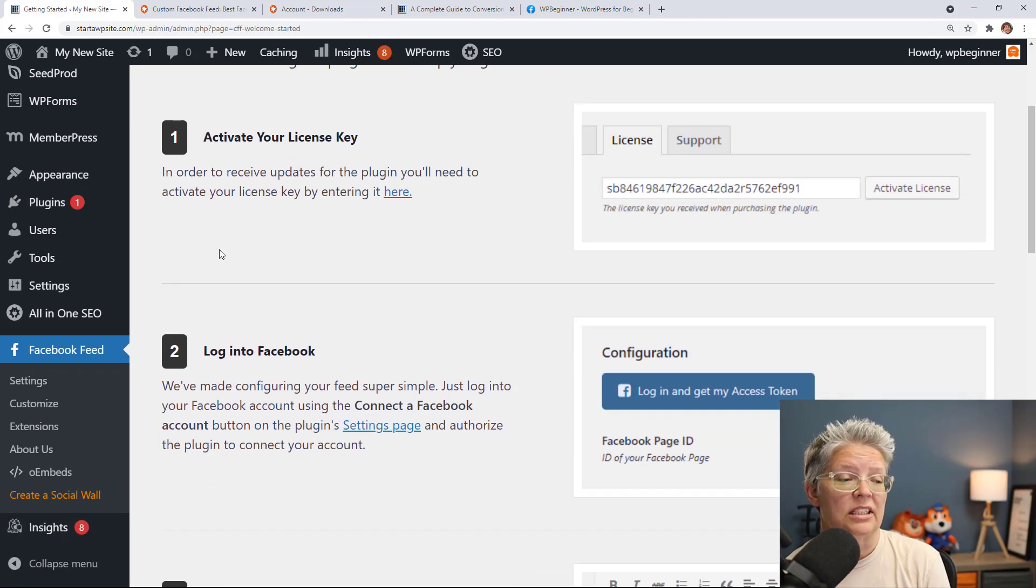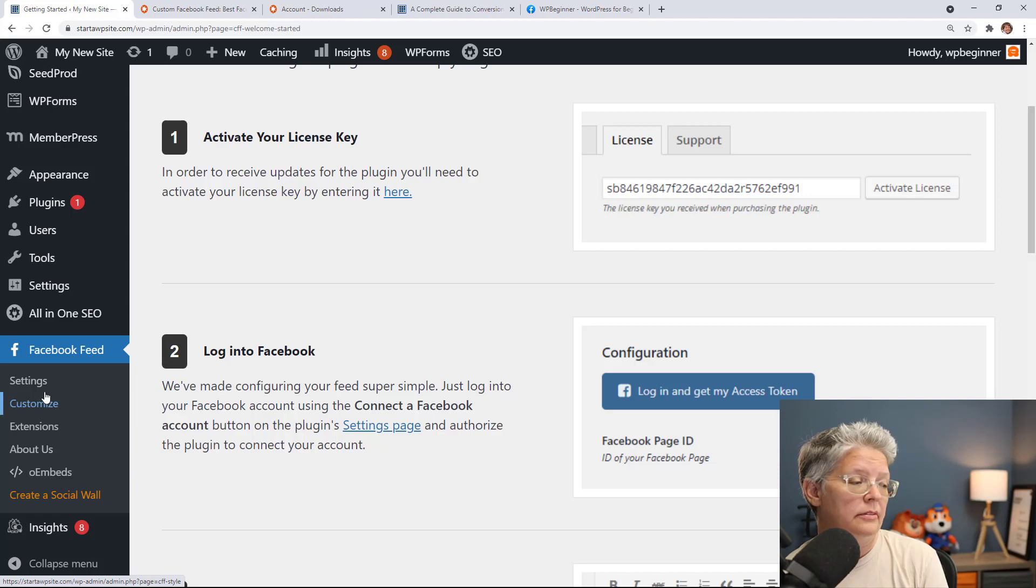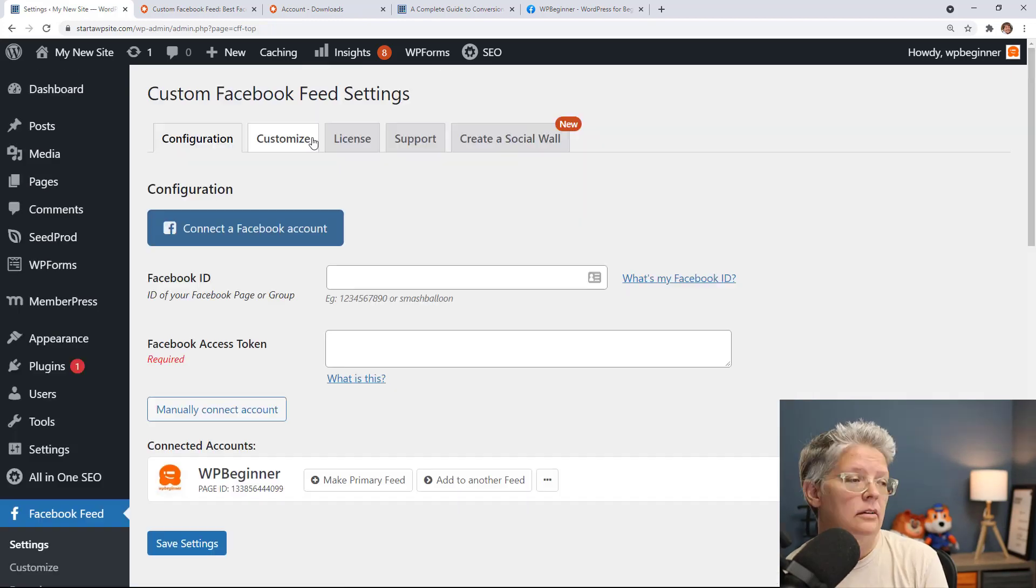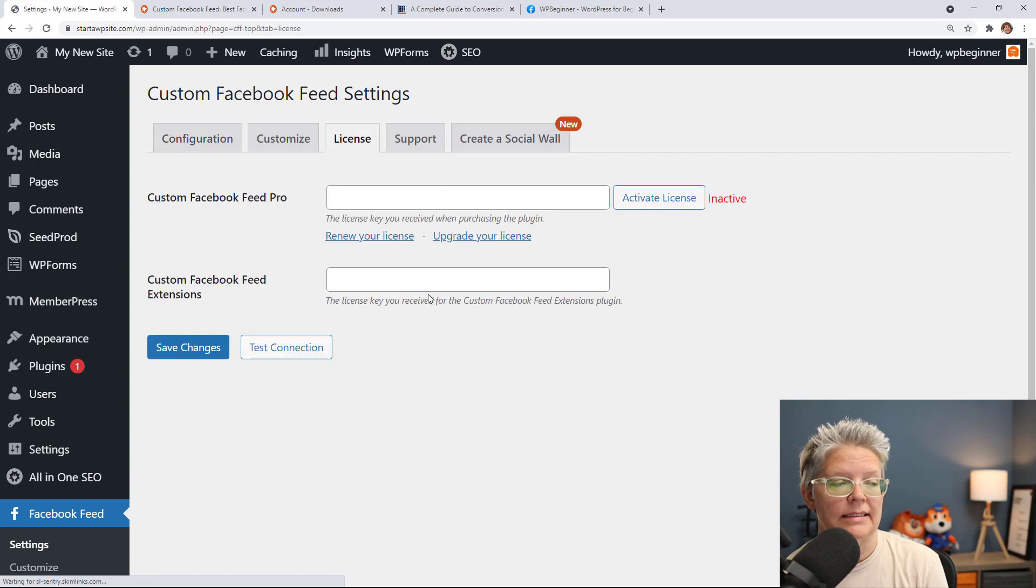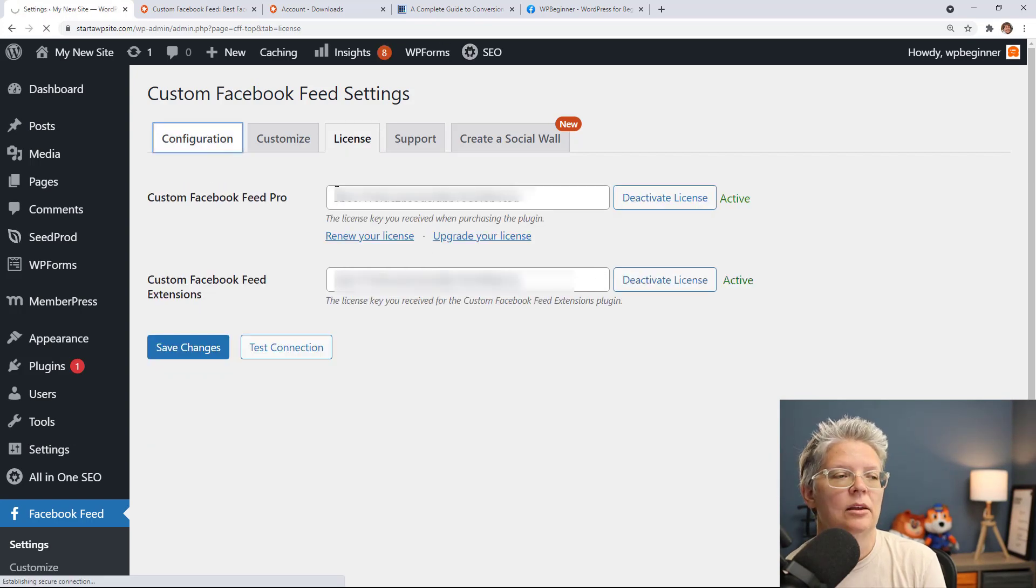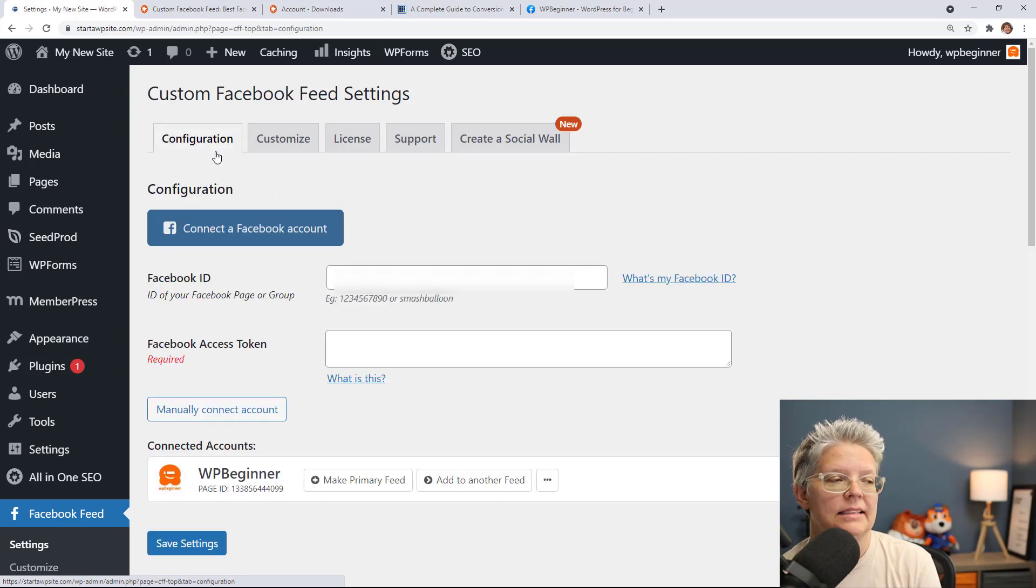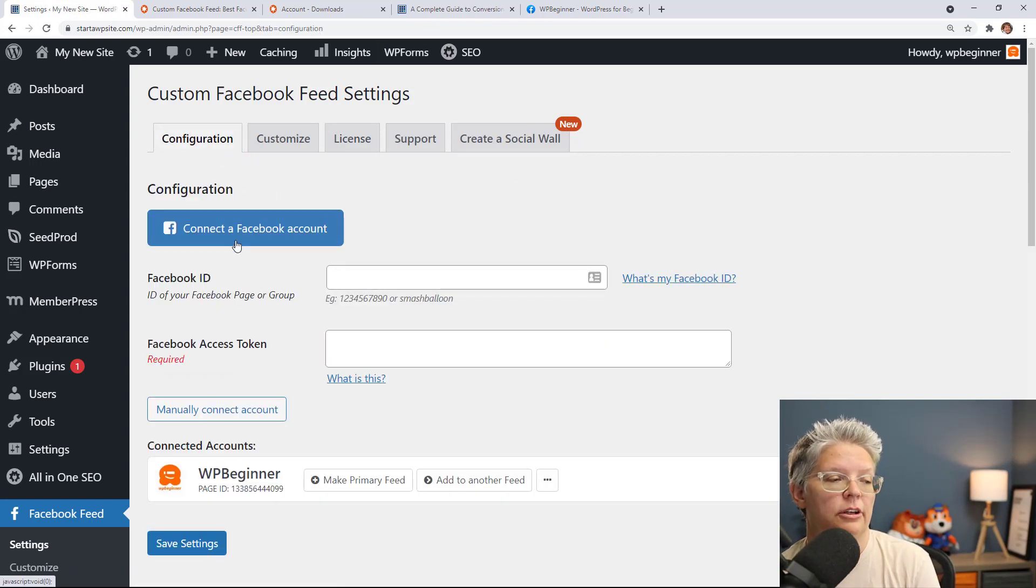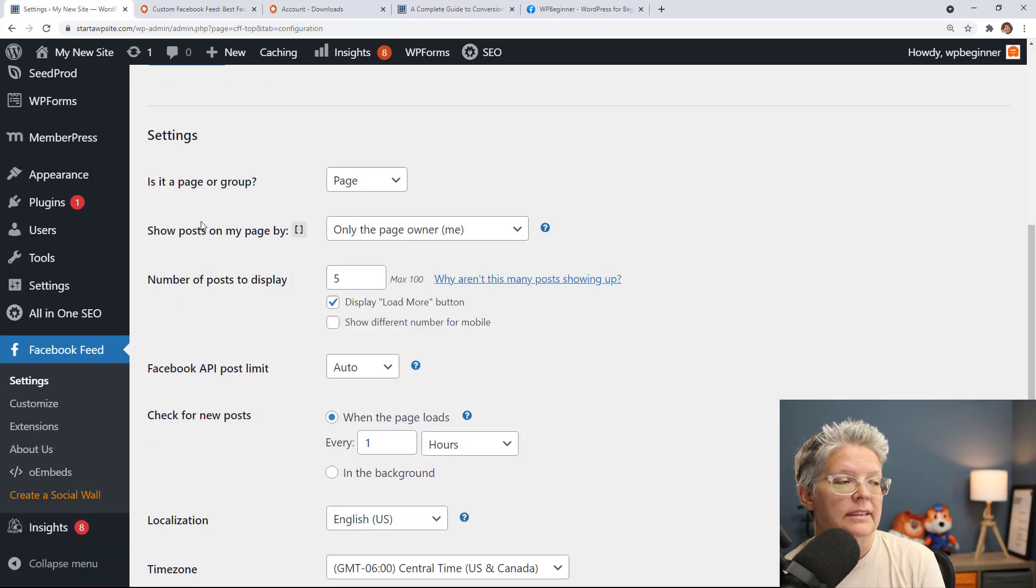Once it's activated you'll want to come over to the left and go to settings again. From settings we want to go to license so we can add our license key. Now that we've added the license key let's go to configuration tabs.